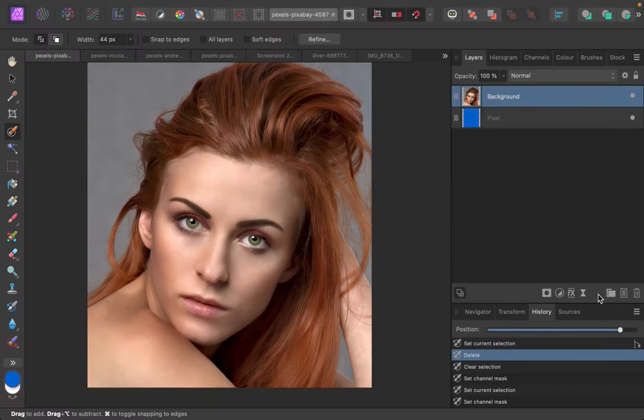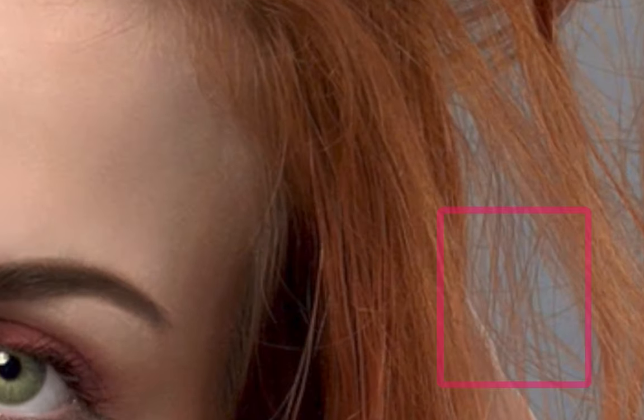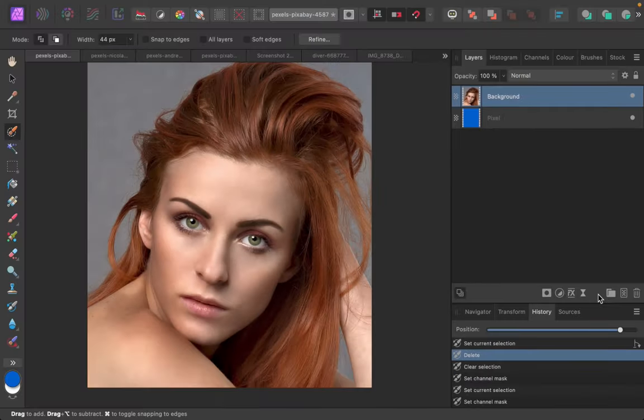So here is the image we will be working with. If you ever tried to use the selection brush to select the hair as normal, you will find the tool will struggle specifically with fine strands as those have very little contrast with the background. So we're going to make use of channels to make this process a lot easier.